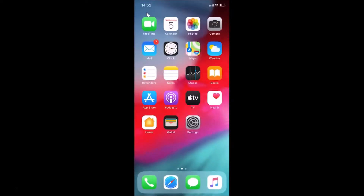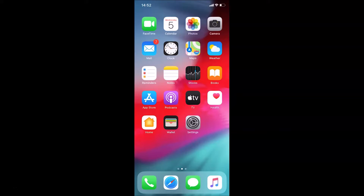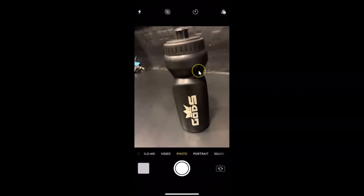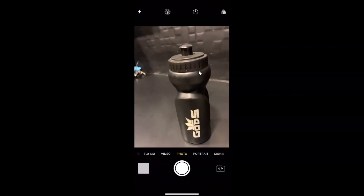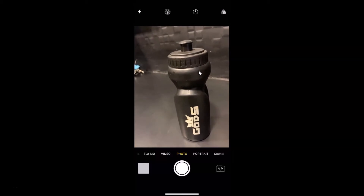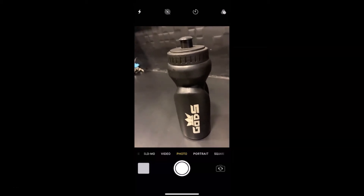Let me go back and close the Settings app. Now let's access the camera timer. For that, you need to open your Camera app. Here is my Camera app — let me tap on it to open it. You can see it's opened.